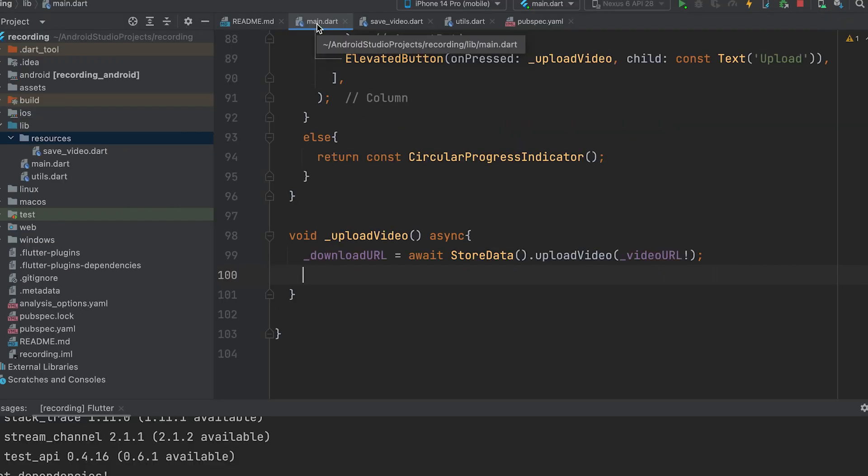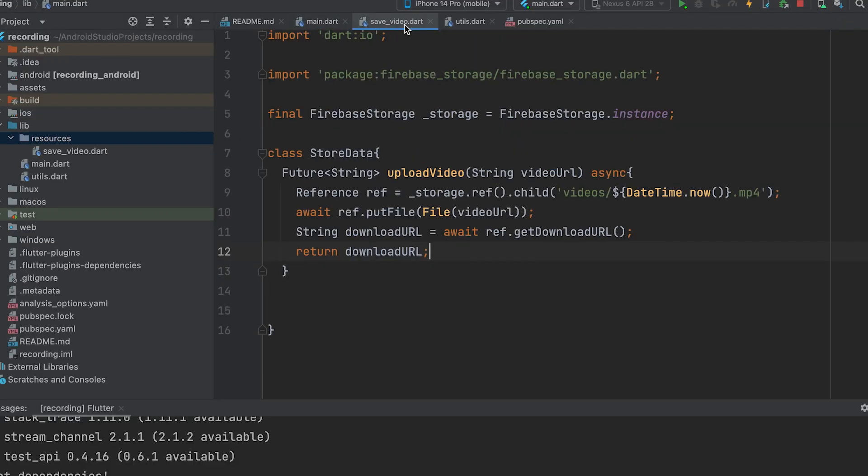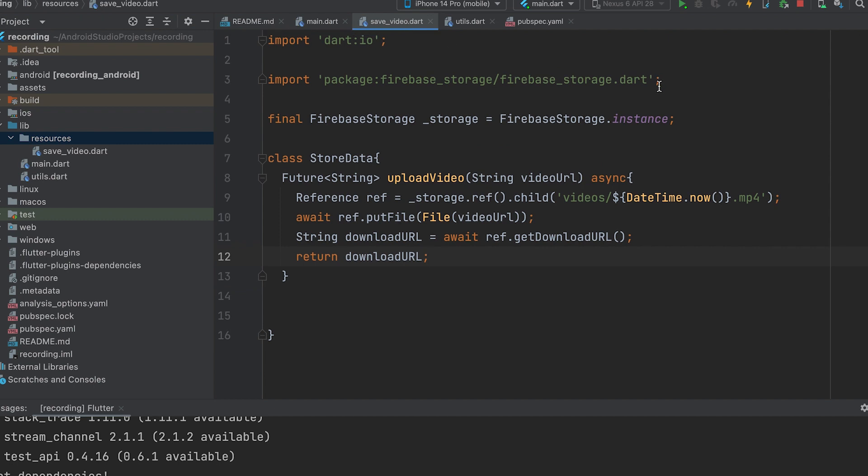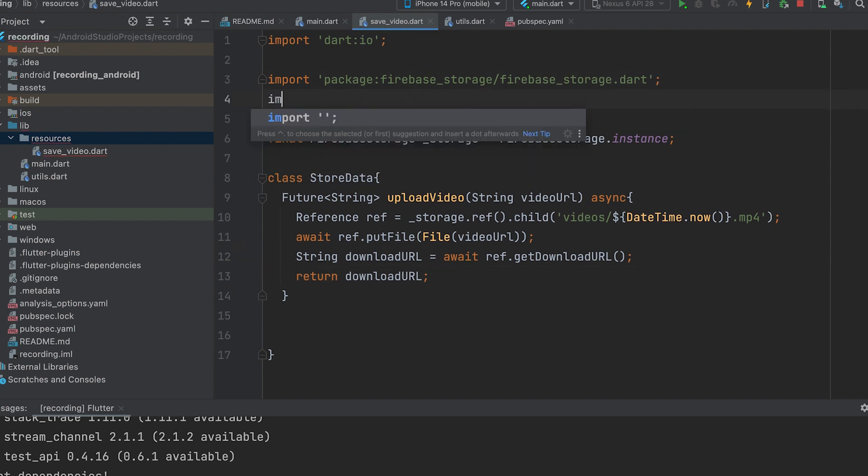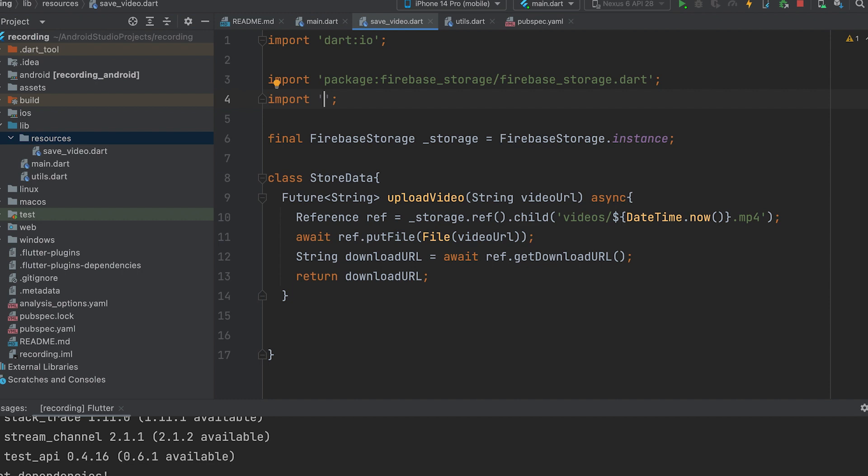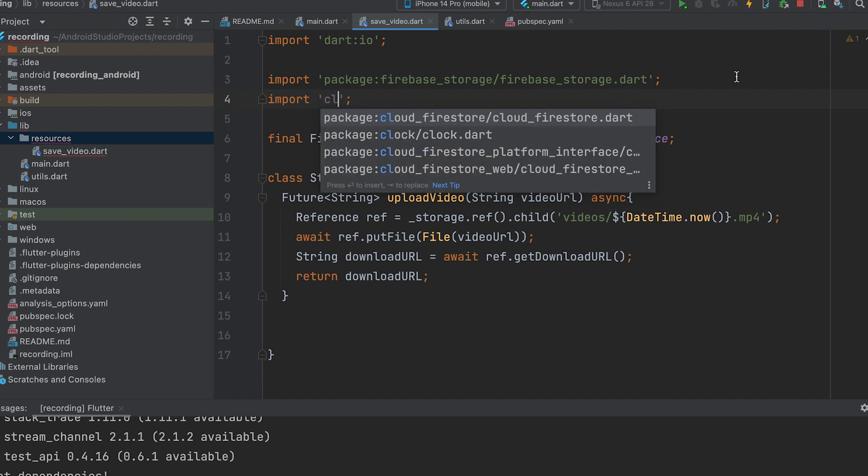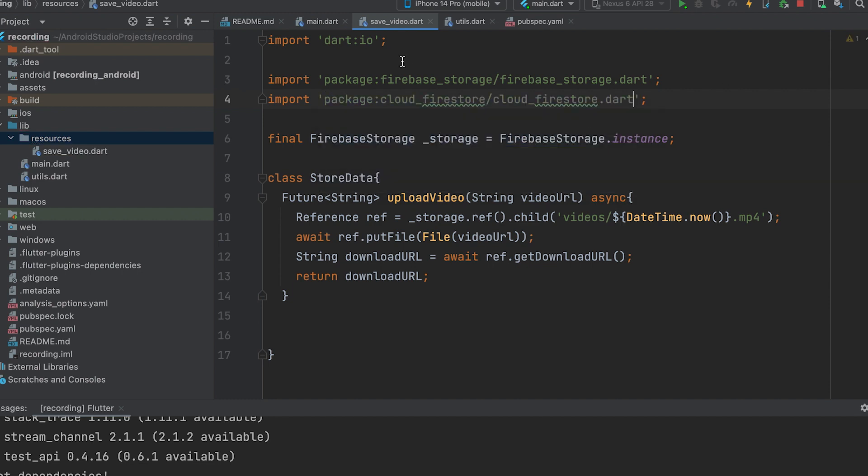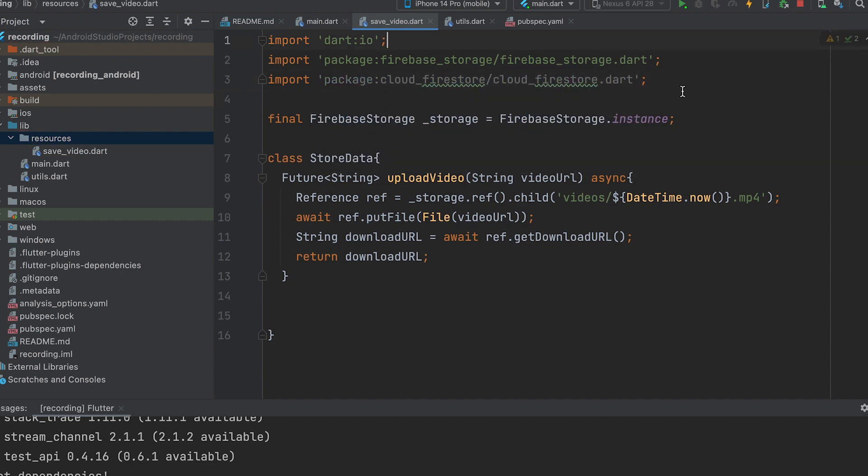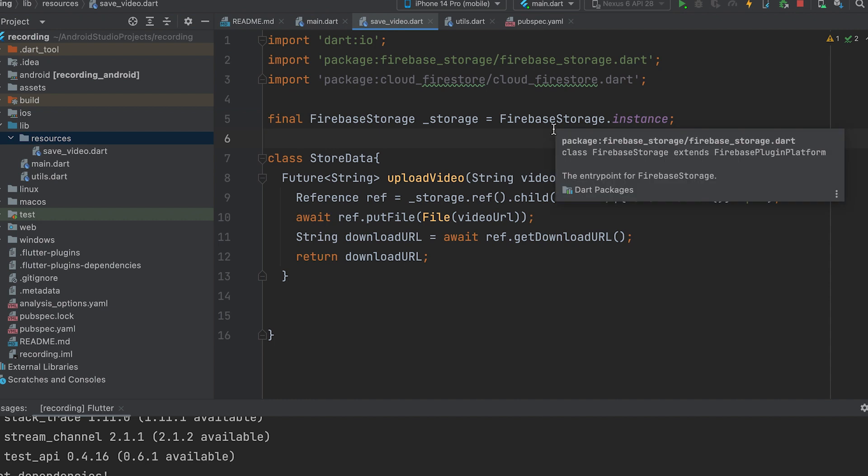Next, we need to save this Firebase storage video link in a table. Open the save_video.dart file, import the cloud_firestore package, and create an instance named Firestore.